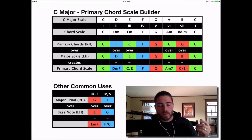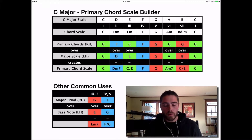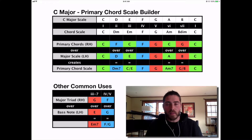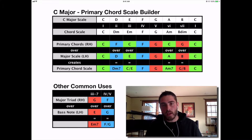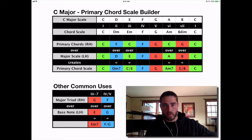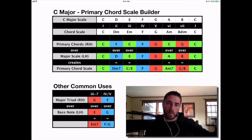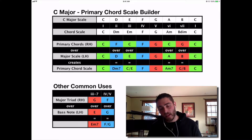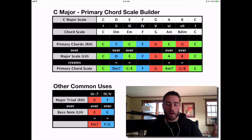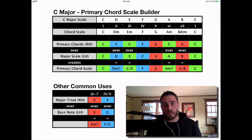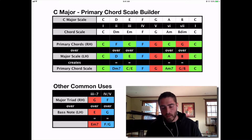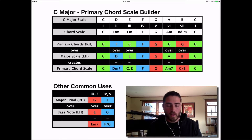What we're looking at here is the primary chord scale builder. I've made these in every key, and right now they're going around the circle of fifths. I also have a version for people who like to go around the circle of fourths, but most people like the circle of fifths, so that's the one I'm going to be using in this video.